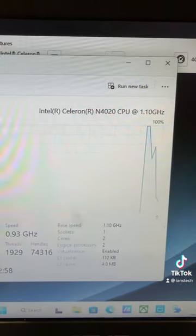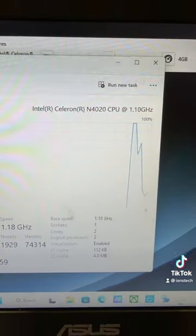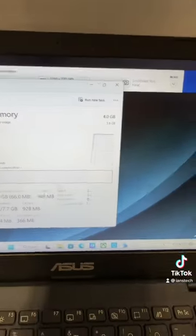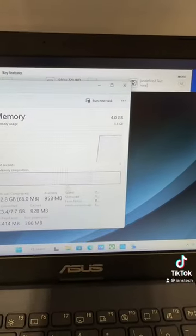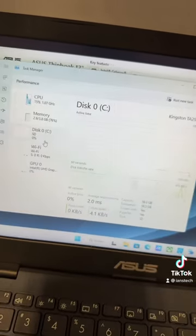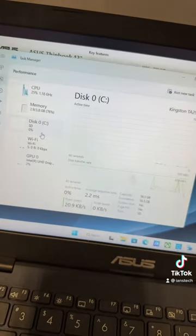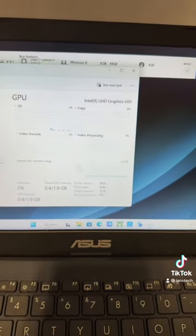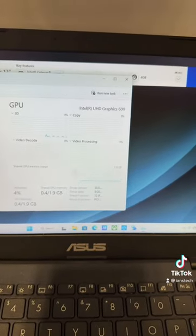And our CPU is a Celeron N4020, 4 gigs of RAM, a 64 gig eMMC drive, Intel UHD Graphics 600.